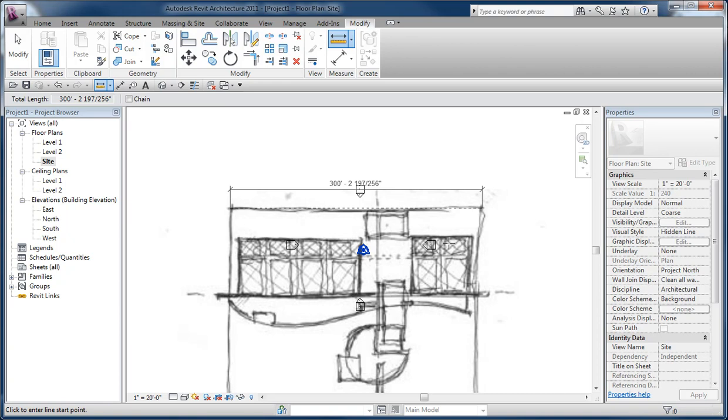However accurate your images or however accurate you are about the points that you pick—I mean, you could zoom in and pick a point, zoom in, pick another point, so it'd be really accurate based on the pixels.